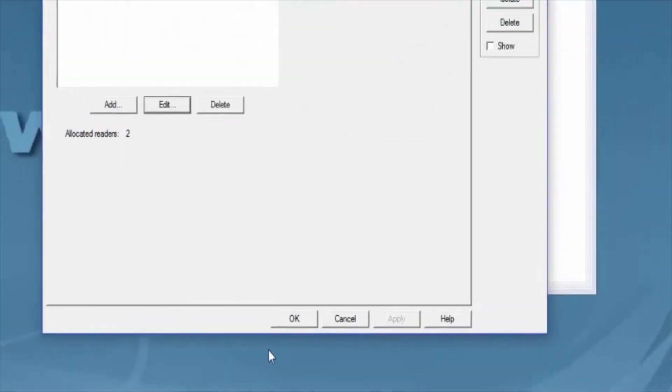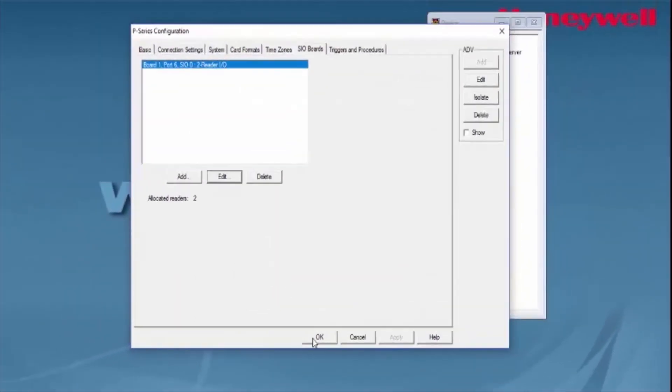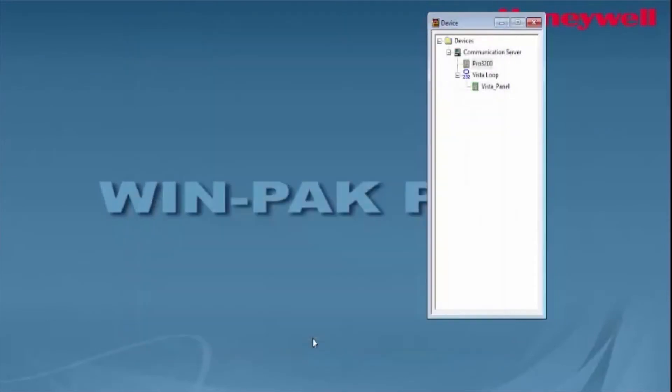If we hit OK and then OK, that particular reader, whoever has access to it, will disarm and arm the partition if they have the arming and disarming option available.